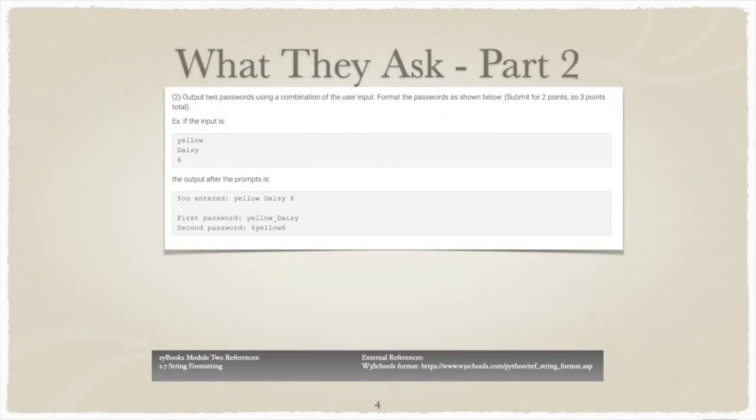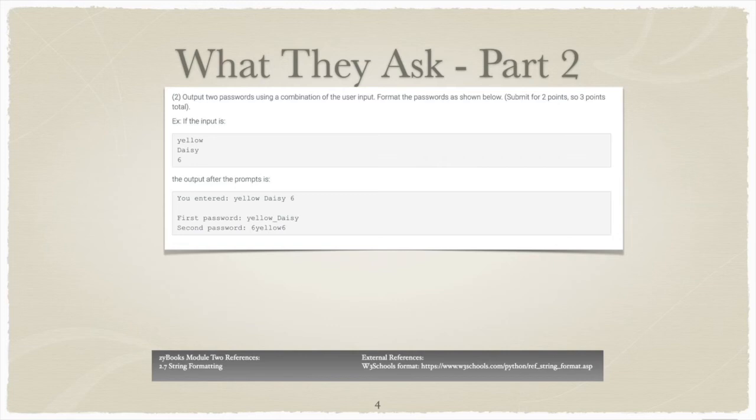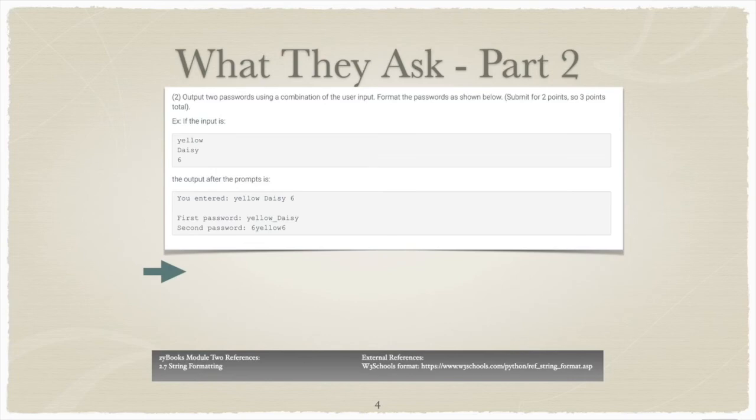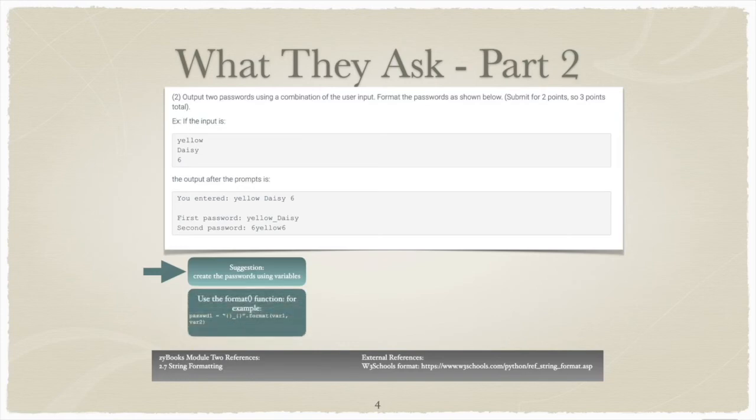In part 2 of the problem, Zybooks asks us to output two passwords using a combination of the user input. The use of the word output tells us that Zybooks wants us to use the print function. There are two specific formats Zybooks is requesting for the password. The first password format combines the first word you entered, then an underscore, and finally the last word you entered. Notice in this password the number is not used. In the second password, you will use the number followed by the first string entered and ending with the number.